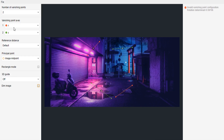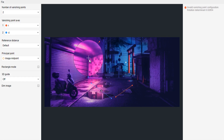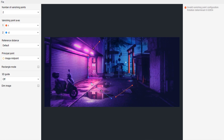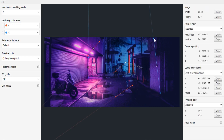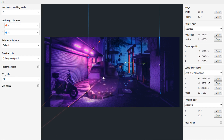Keep the first vanishing point axis set at X and switch the second one to minus Z. This gives us blue and red lines. Hold Shift to zoom in and drag each endpoint to align with the perspective lines — for example, a vertical line on the left side and the right side. For the X-axis, follow the sidewalk line on the bottom and the corresponding line above it.